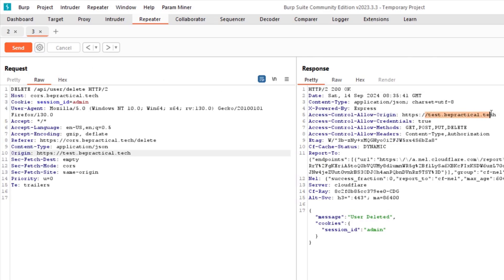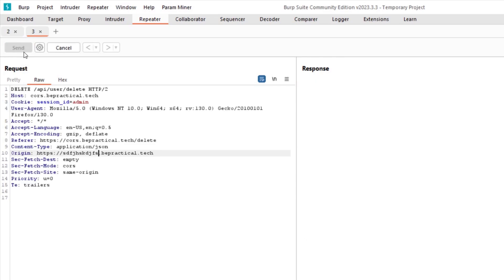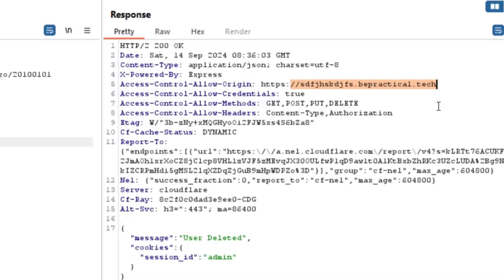It is reflecting as-is, which confirms that test.bepractical.tech is allowed to send requests with cookies. I'll change 'test' to a random value to verify if all subdomains are allowed or only specific ones. It still reflects, meaning all subdomains of bepractical.tech are allowed to send requests with cookies. Our next goal is to find either a subdomain takeover or a cross-site scripting vulnerability on any subdomain of bepractical.tech.